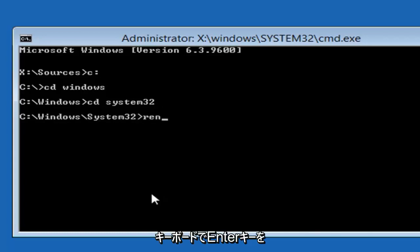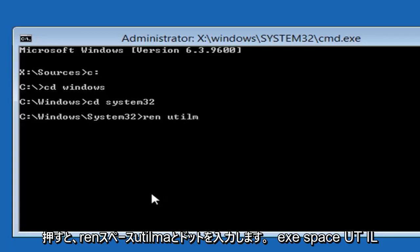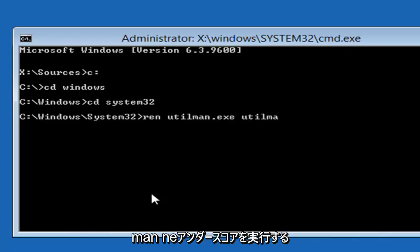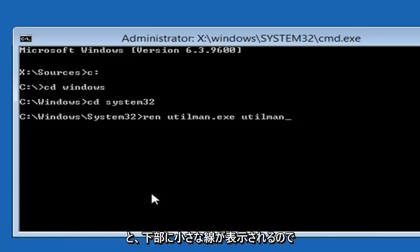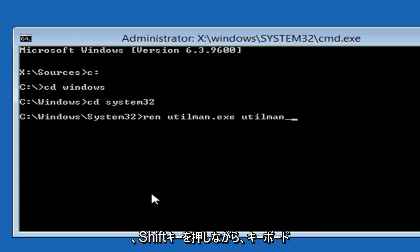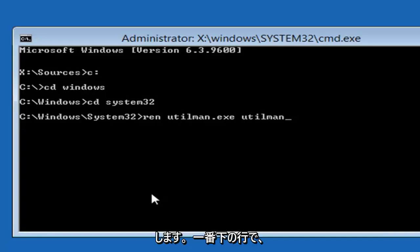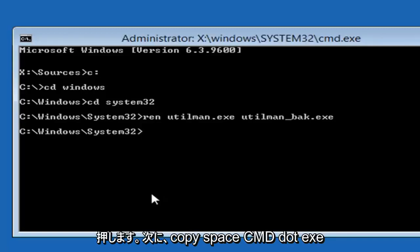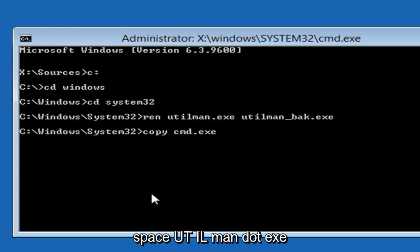Now type REN, space, utilman.exe, space, utilman_BAK.exe — so that's U-T-I-L-M-A-N dot EXE, space, U-T-I-L-M-A-N, then an underscore (Shift and the minus key next to 0), then B-A-K dot EXE. Hit Enter. Now type: copy, space, cmd.exe, space, utilman.exe. Then hit Enter.